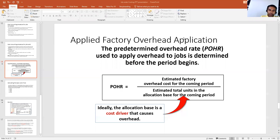Okay students, our next slide is related to Applied Factory Overhead. If you remember, we discussed some slides before about factory overhead, and we discussed general entries. We also discussed a term called Applied Factory Overhead.